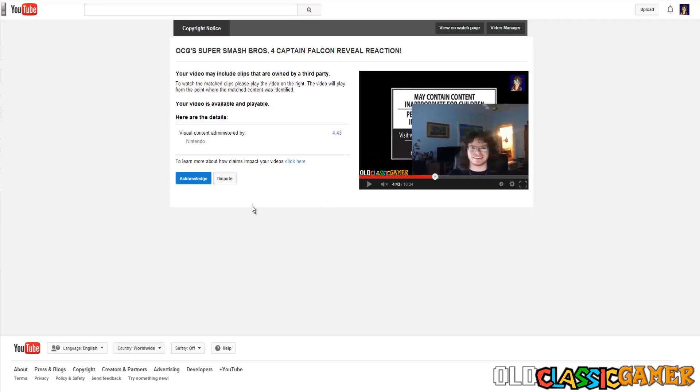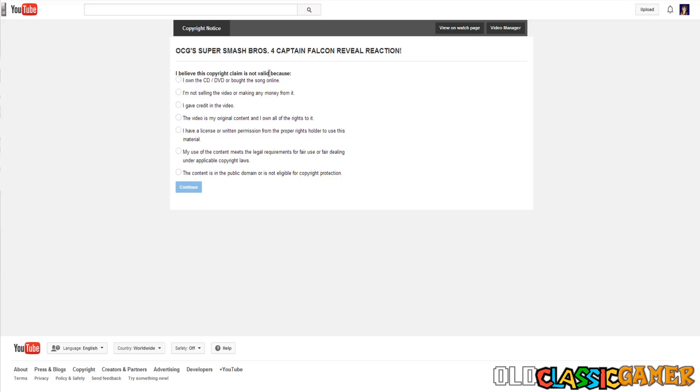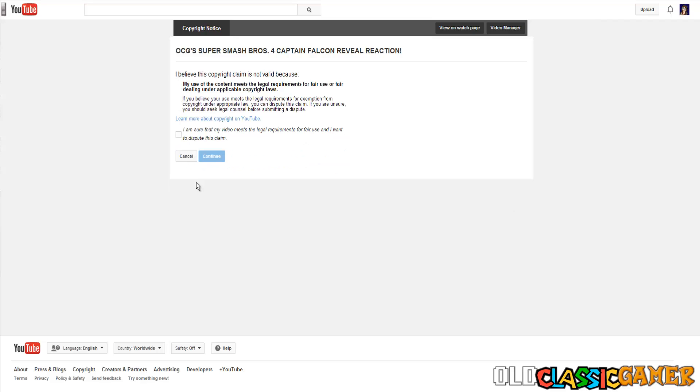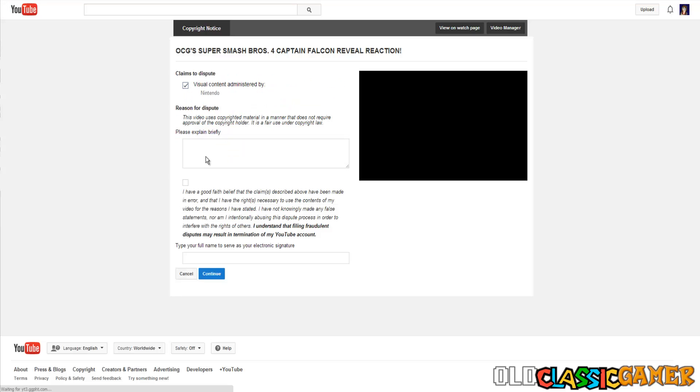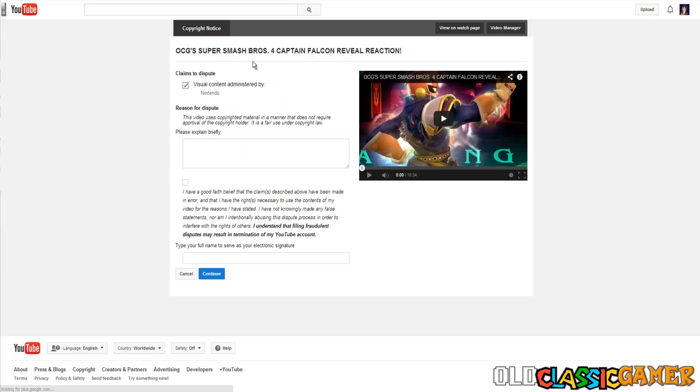I am going to dispute it. I believe this claim is not valid. What we are going to do now, we have all these options. We can use this one because my use of content meets the legal requirements for fair use or fair dealing under applicable copyright laws. We are going to go here and yes, I am sure this video meets legal requirements. Now, we are going to continue.